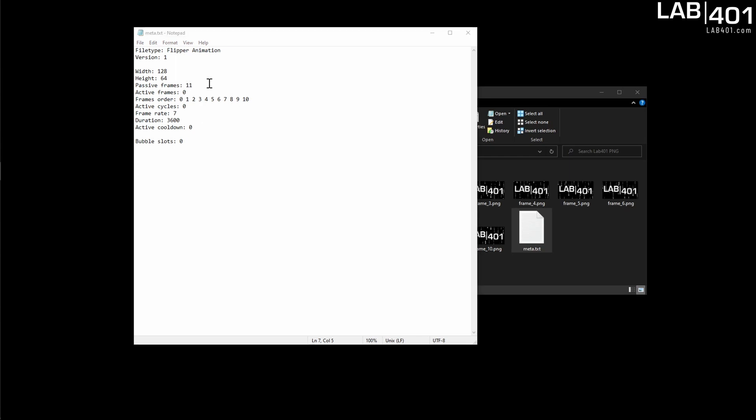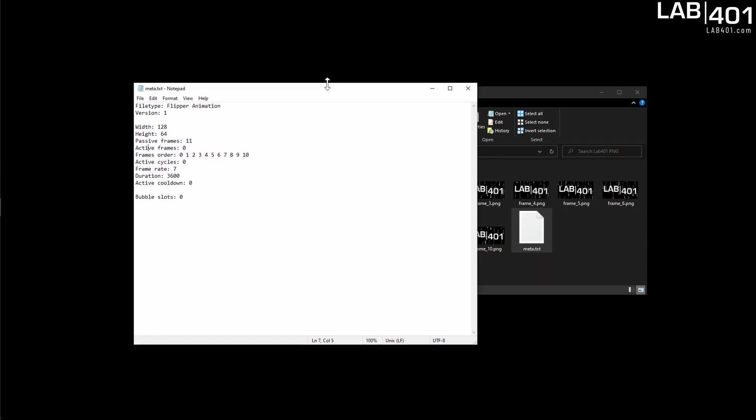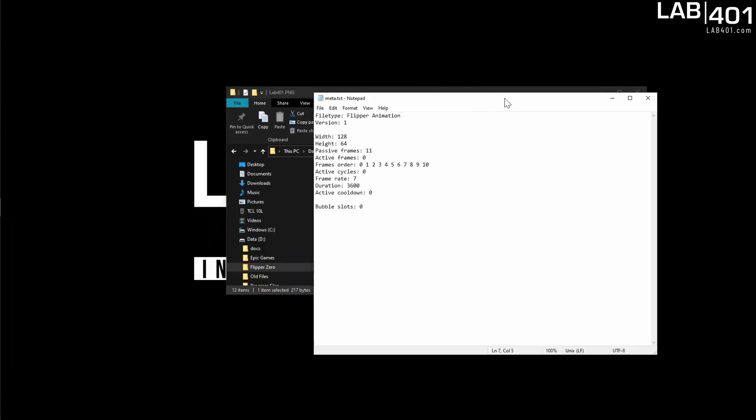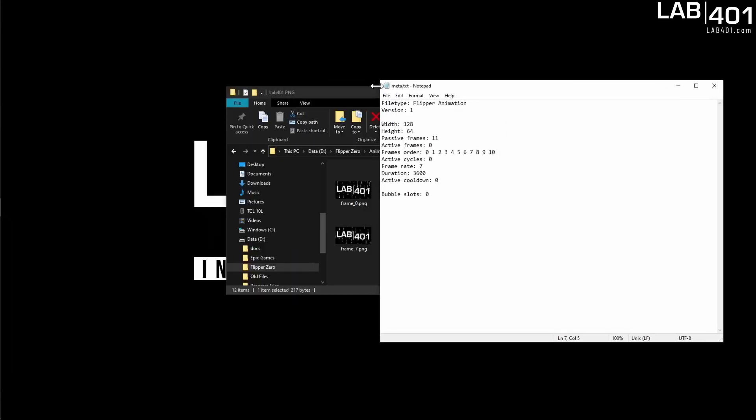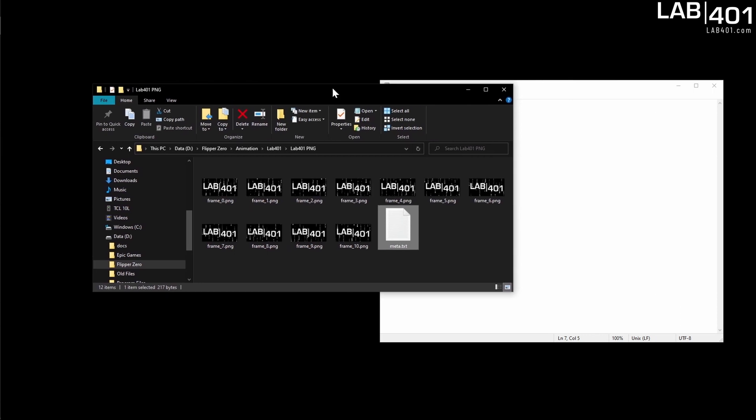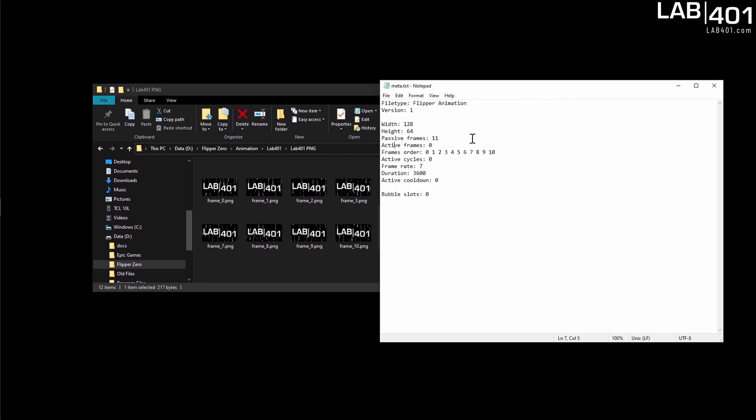So we have our passive frames which is just a number of frames that we have. Notice down here that we had started at frame zero dot png. So that has to be reflected here. It's zero one two three four five six seven eight nine ten. Takes us to our final number of frames.